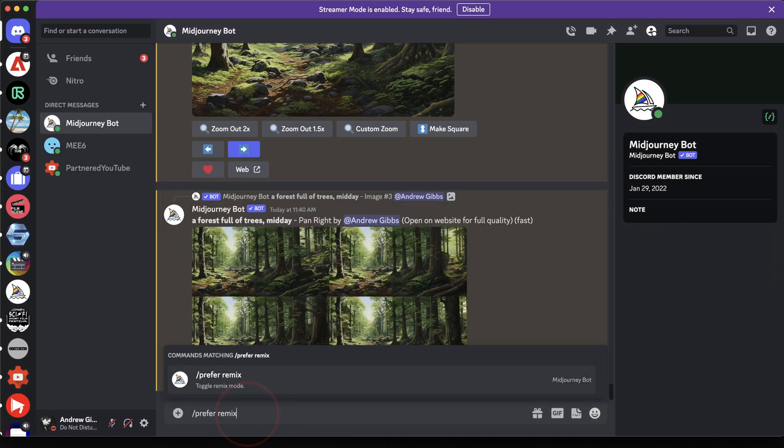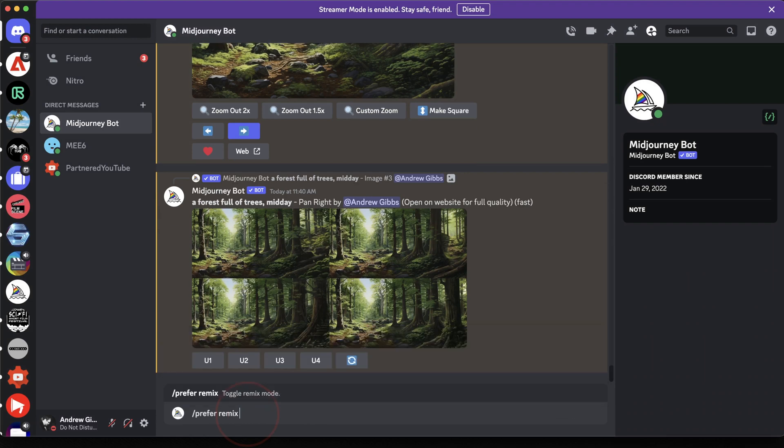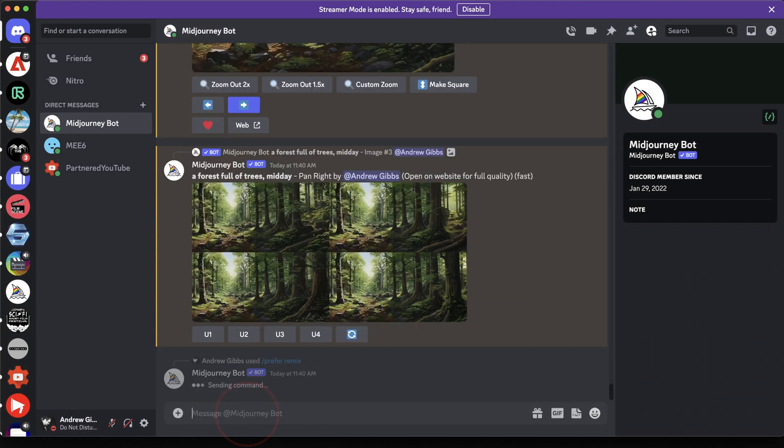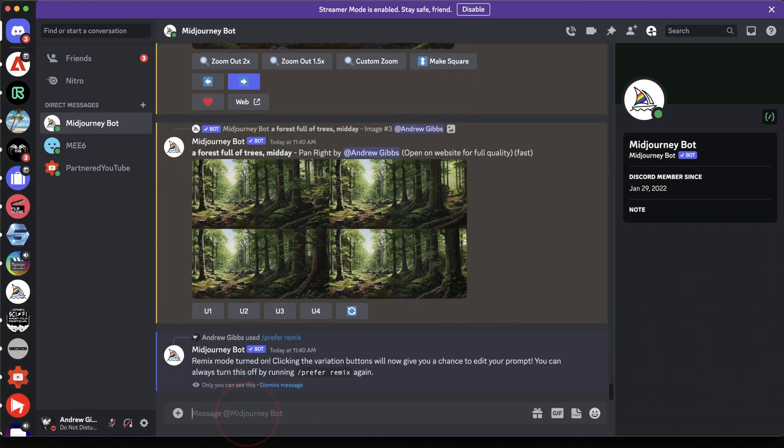To turn on Remix mode, type in the message bar forward slash prefer remix. Hit enter twice and you'll see the Remix mode will be turned on.